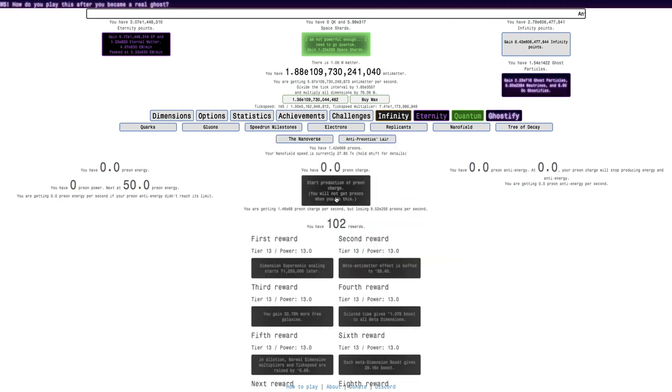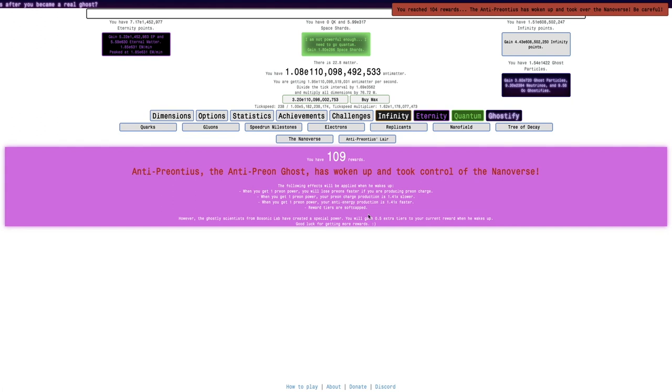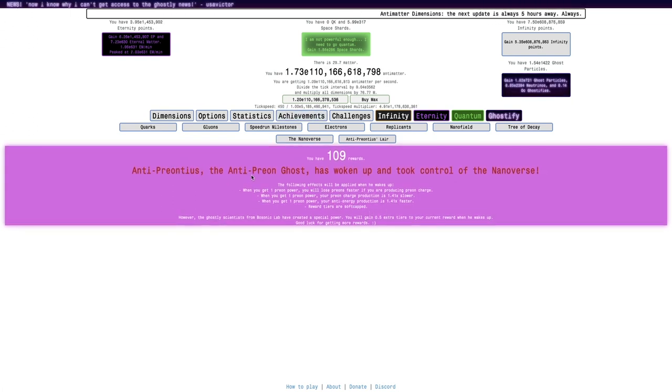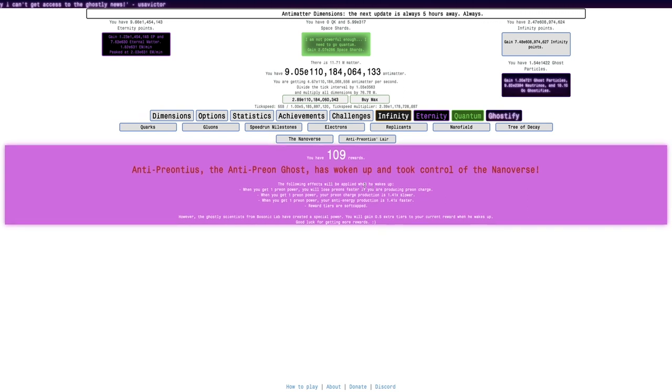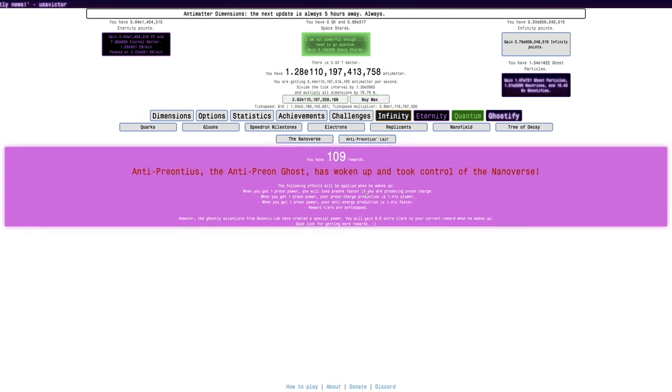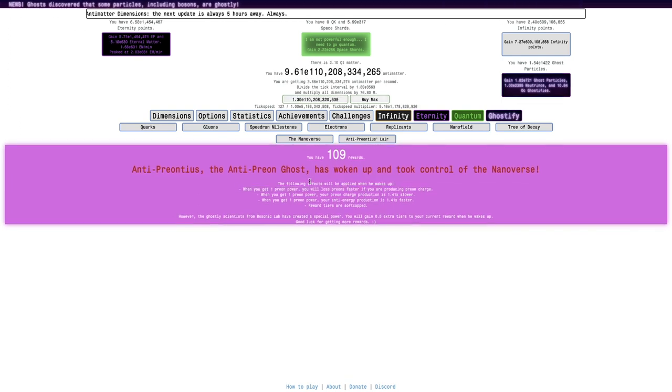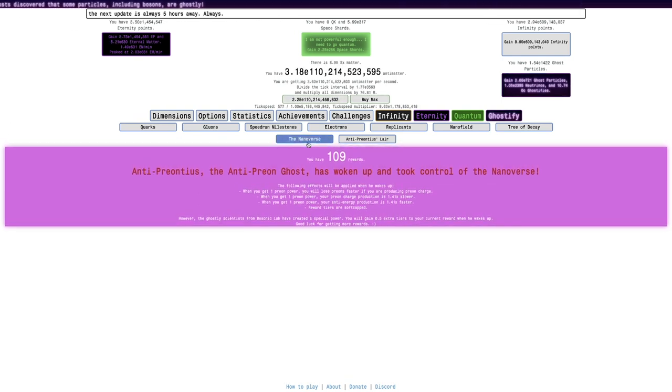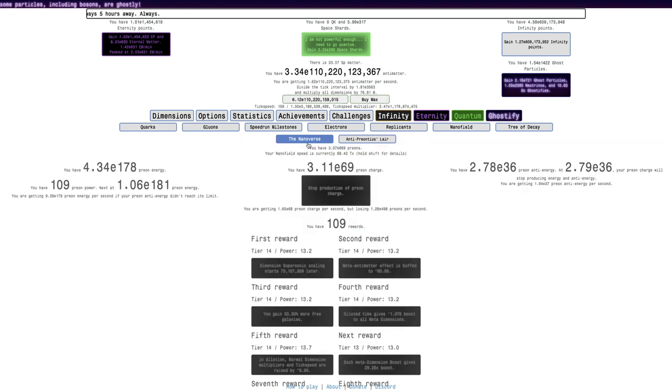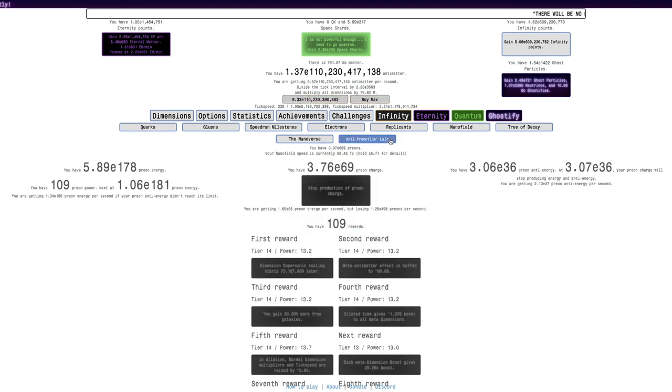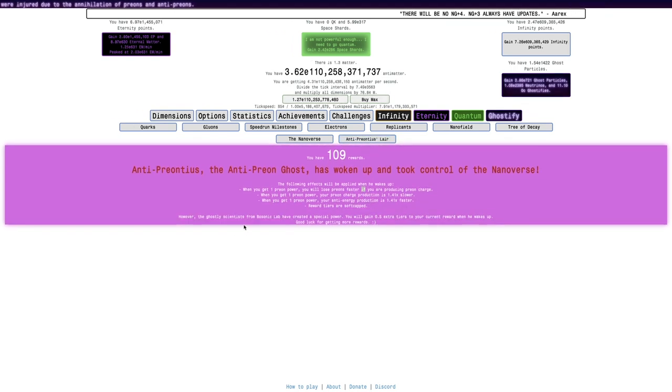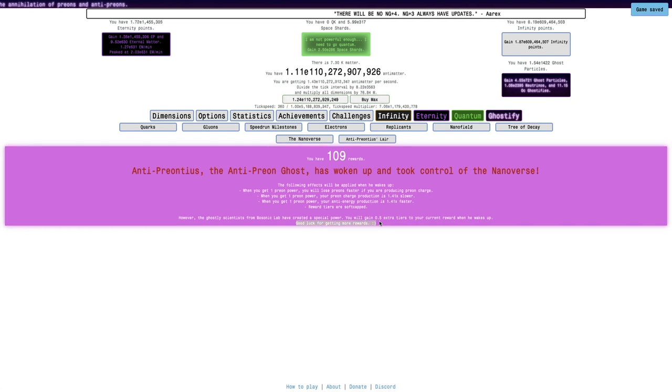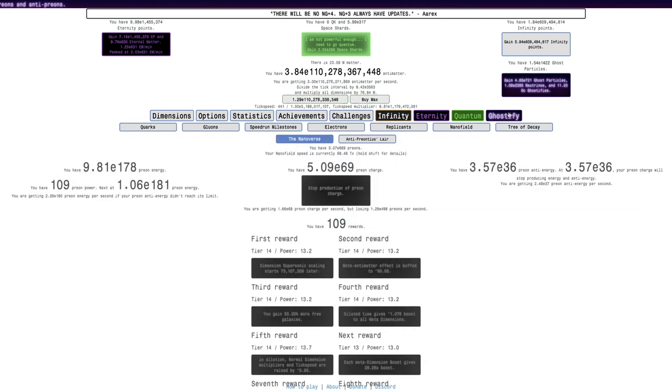Probably a ton of rewards as well. I got the 104 reward, so the Anti-Preon Ghost has woken up again. The Anti-Preon Ghost is really just a glorified soft cap on Nanofield Rewards. It's not bad if it wakes up, it's literally just saying it's soft capped with a bunch of lore behind it. When you do reach the soft cap, you do get the 0.5 tiers and all the rewards, so that's pretty good.